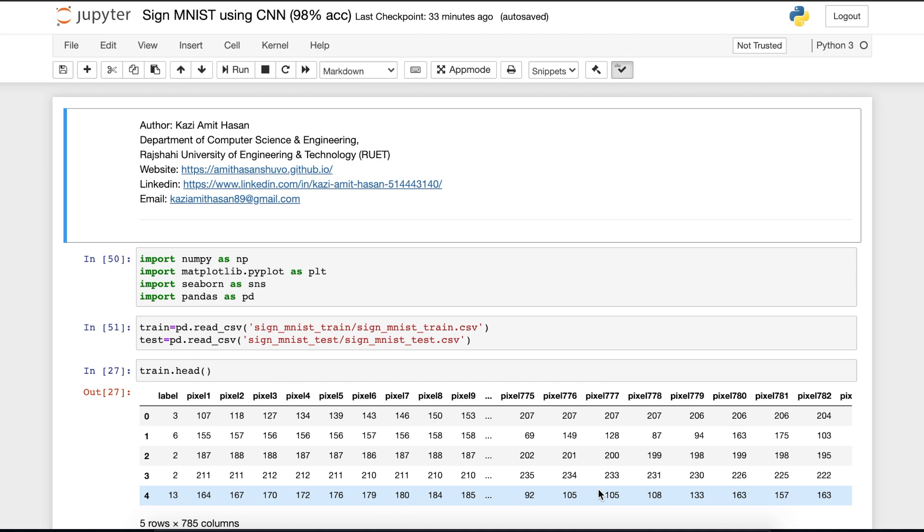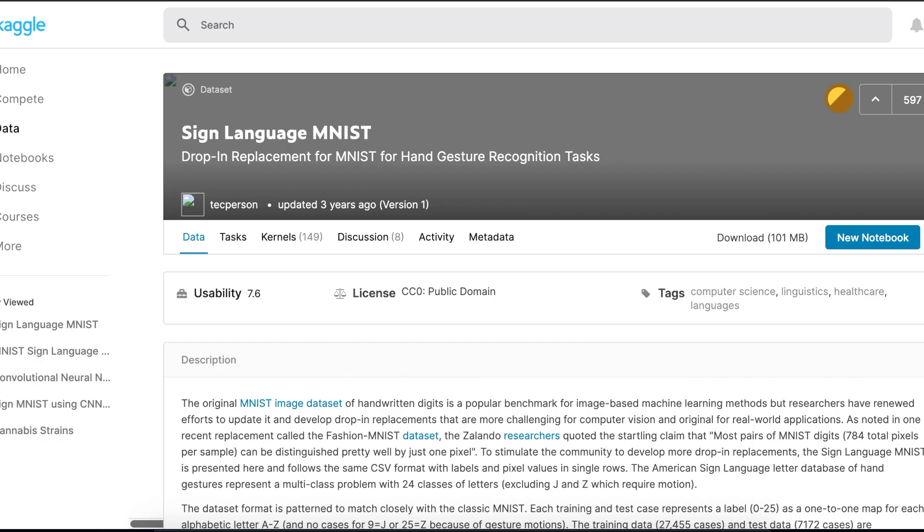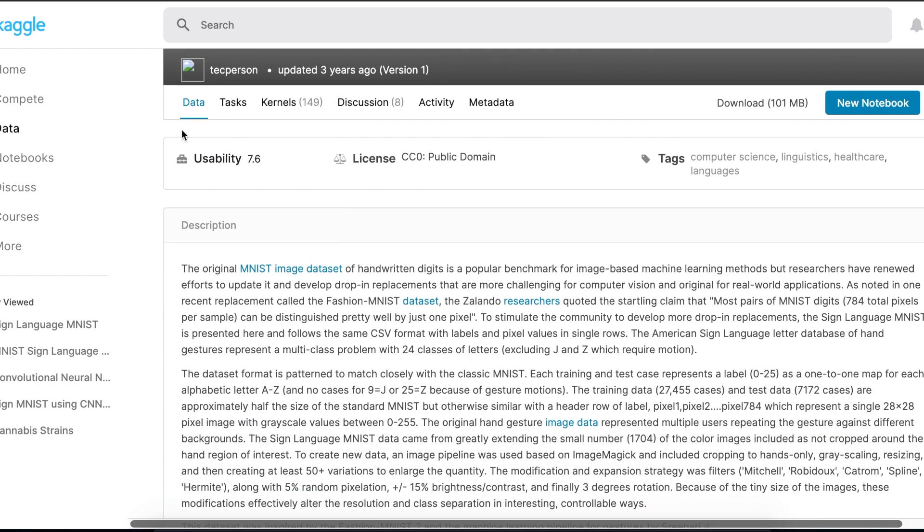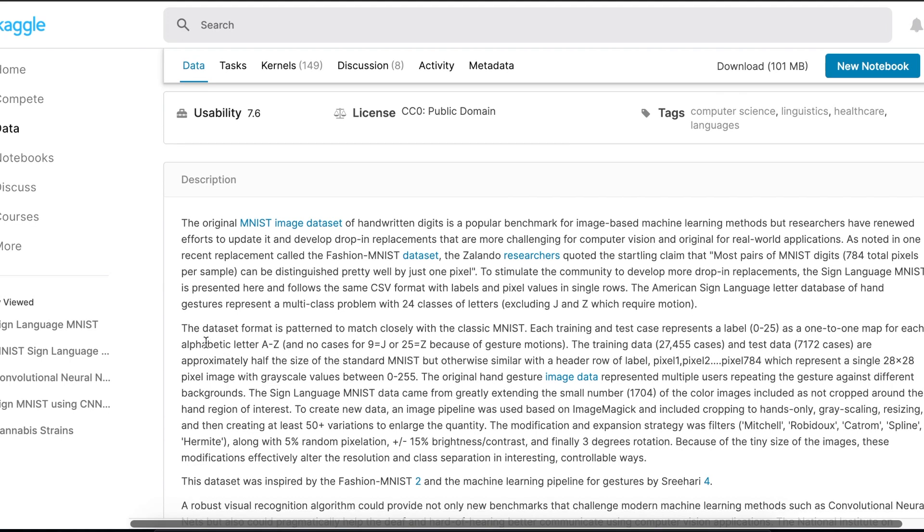First, let me tell you about the data set we'll be working on. If you search on Google with sign language MNIST, you will find this Kaggle notebook or Kaggle data set. If we go into the data section and read this, the data set format is designed to match closely with the classic MNIST. I have to add that if you are new here, I am highly recommending you to check my previous videos on MNIST.